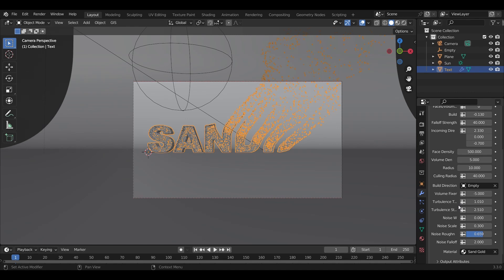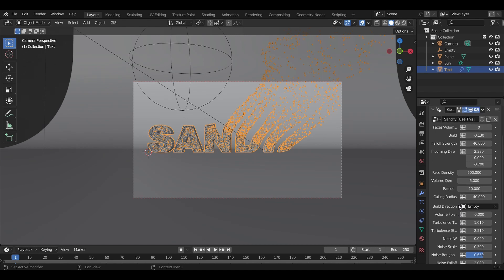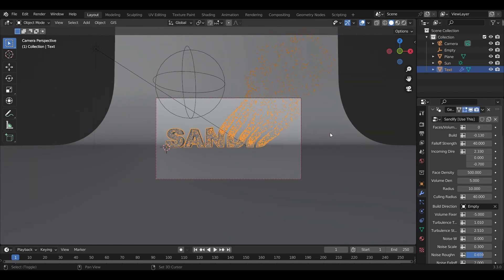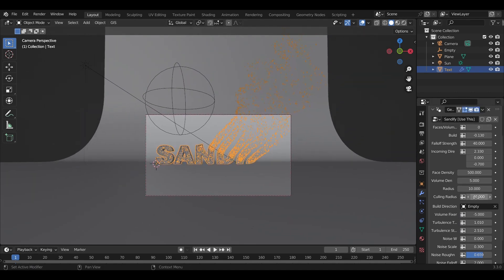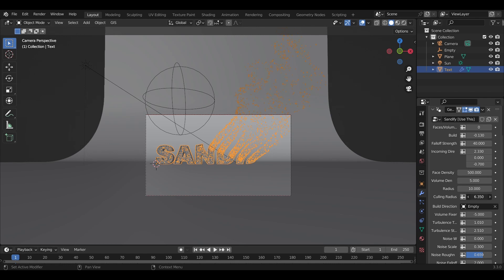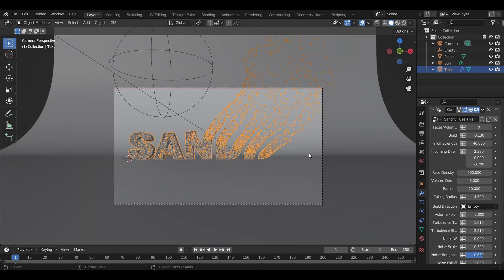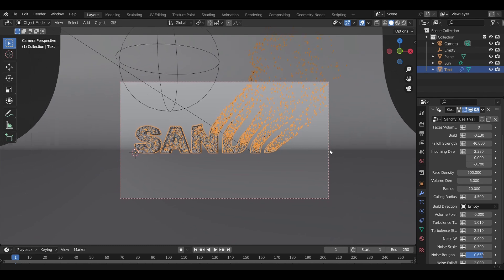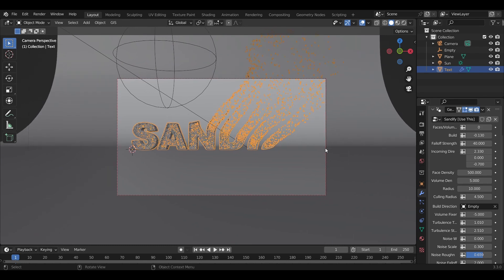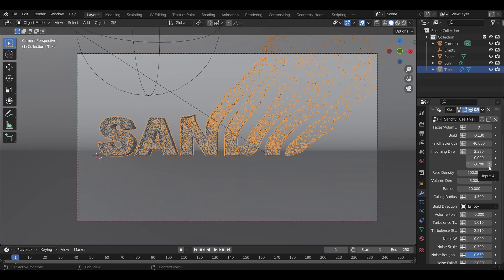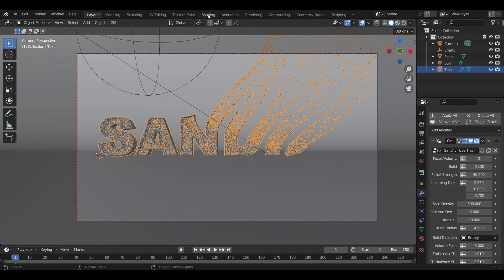One other thing we can adjust is the culling radius, which deletes all points outside a certain area. If you have points you can't see in your camera, you can delete them to save even more rendering time. It renders super quick anyway—we're talking less than 30 seconds on my laptop. Now let's jump to shading.